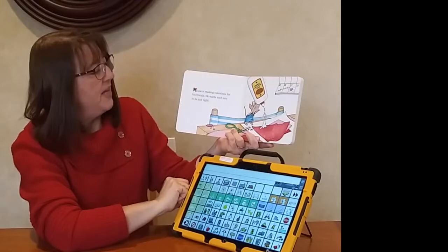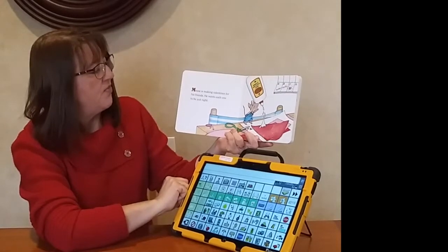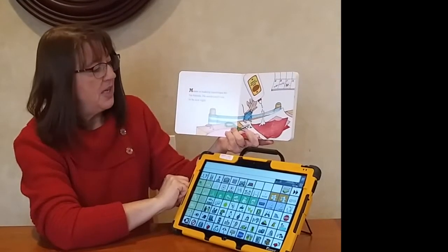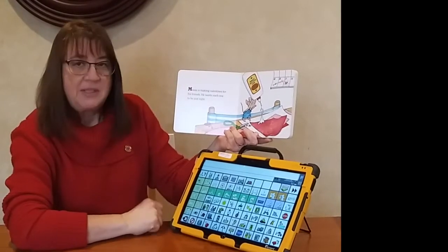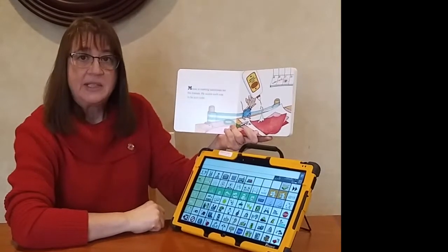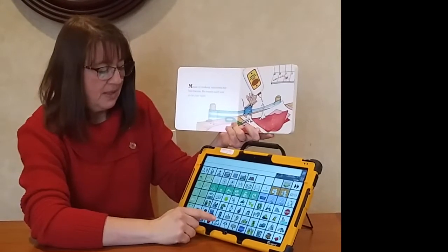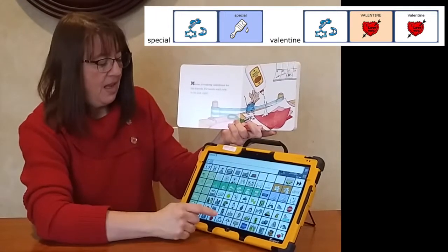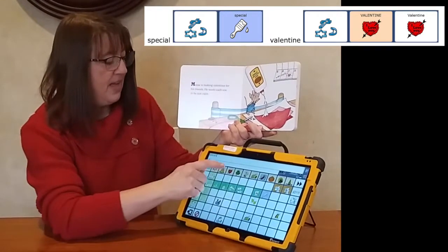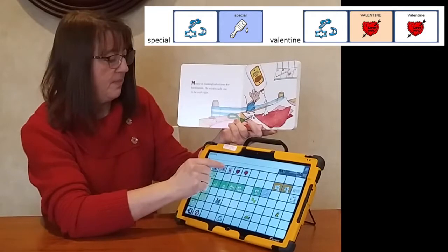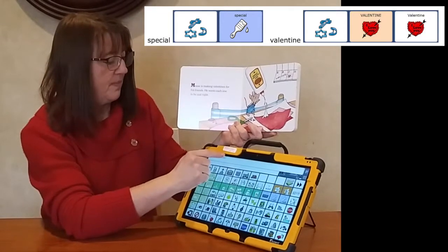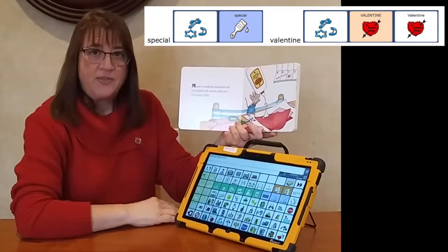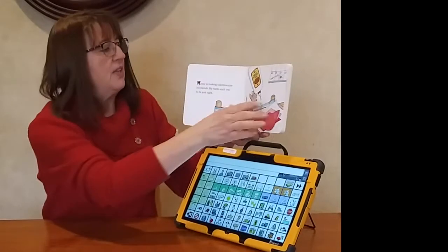Mouse is making valentines for his friends. He wants each one to be just right. It seems to me like he's making special valentines. Special is an adjective and 'valentine' is a holiday word. He's making a special valentine for each one of his friends.